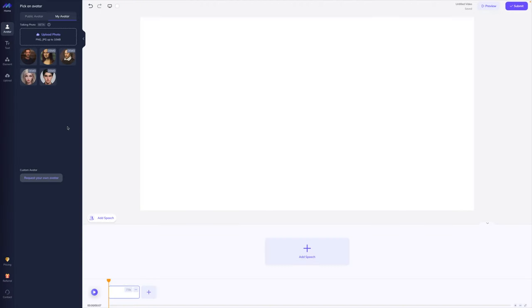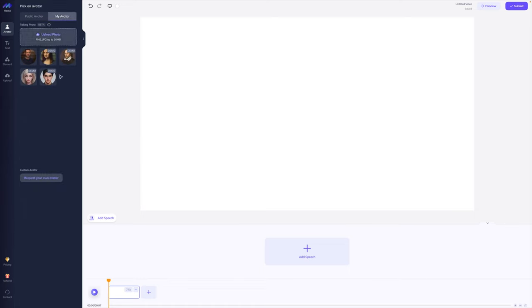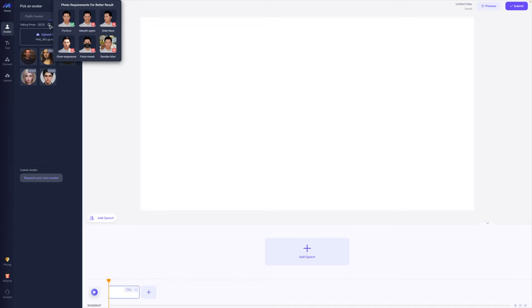There's one more feature I want to show you in Movio that I think is really cool. At the time of recording this video, it's still in beta — so it's a little experimental, but it is seriously awesome. You saw how I could choose from pre-made avatars. Well, you can also create your own. This I have never seen before on another tool. So we had looked before at public avatars — I want to show you the 'my avatar' section. You can play around with a talking photo. I want to show you how you can actually upload your own photo.